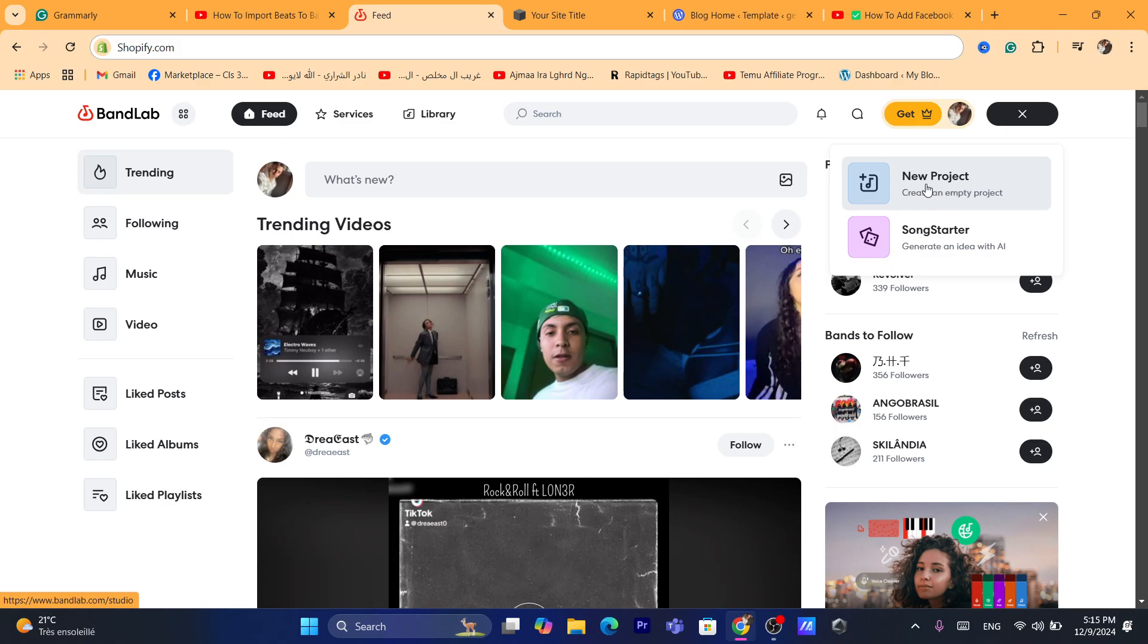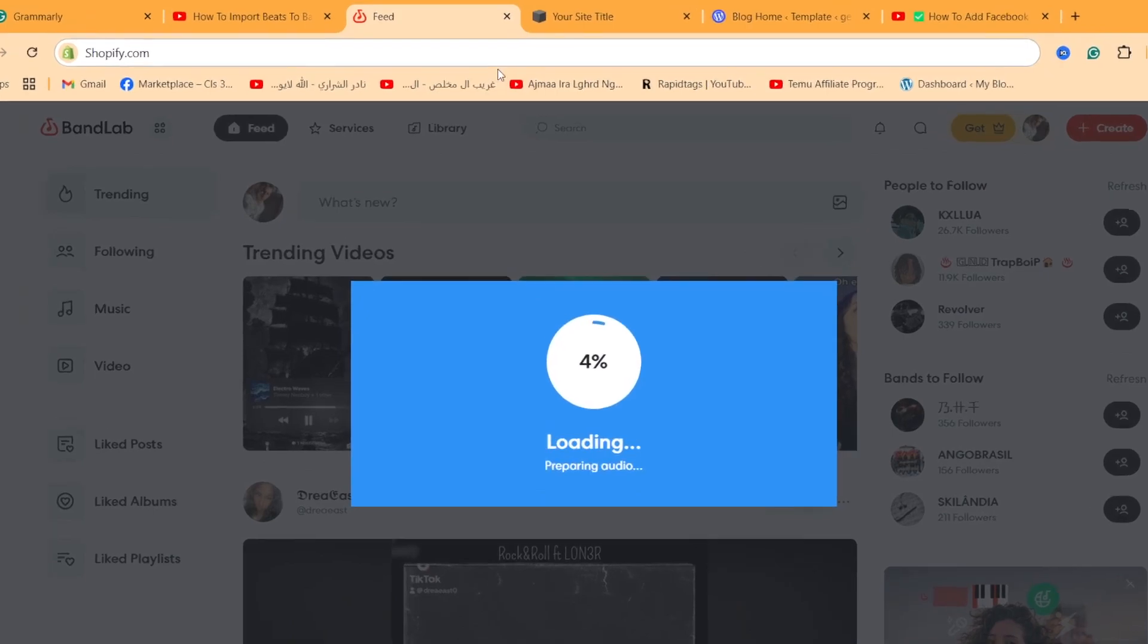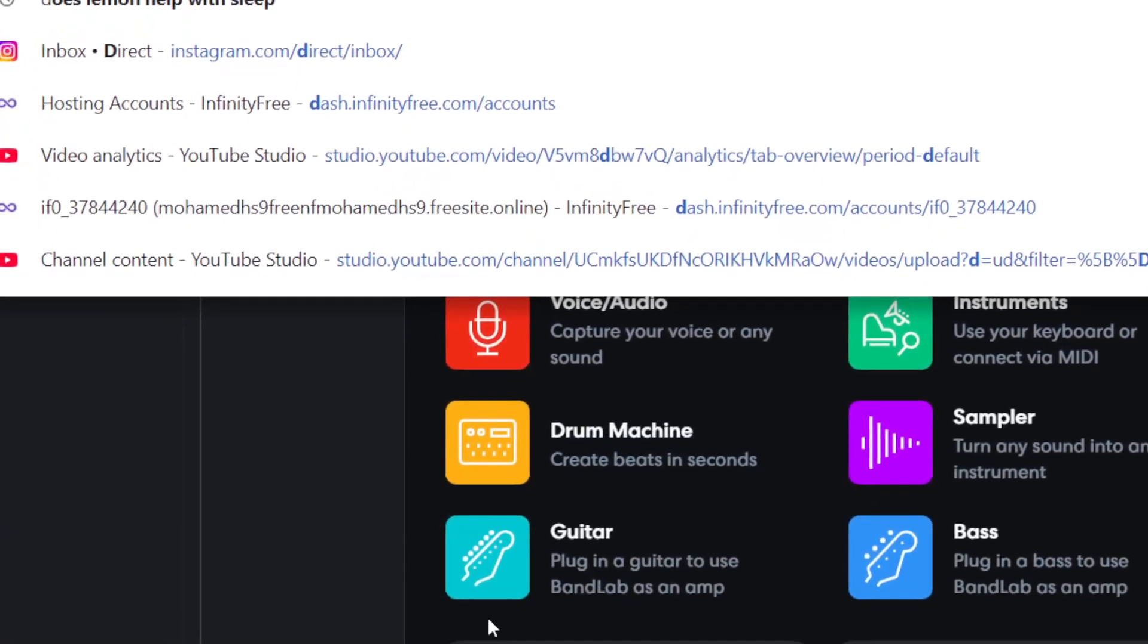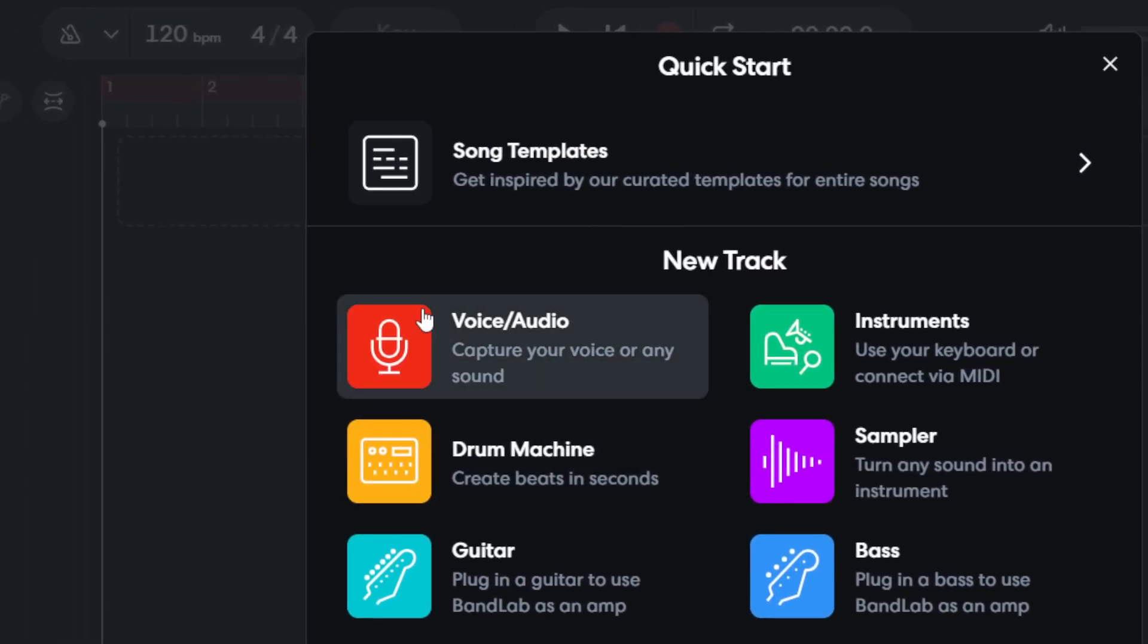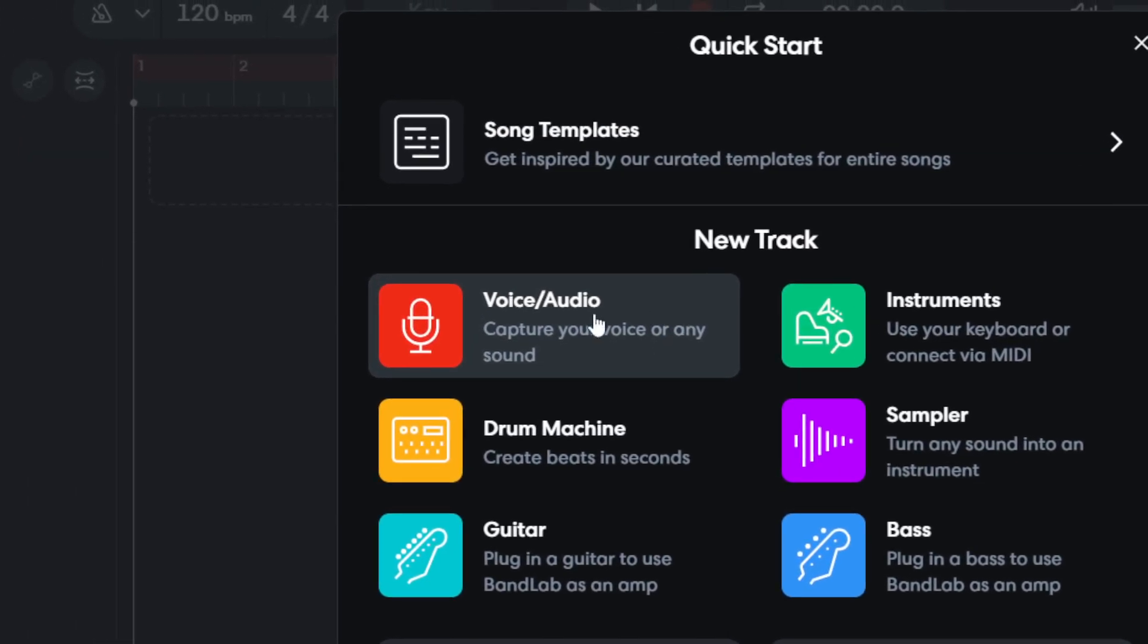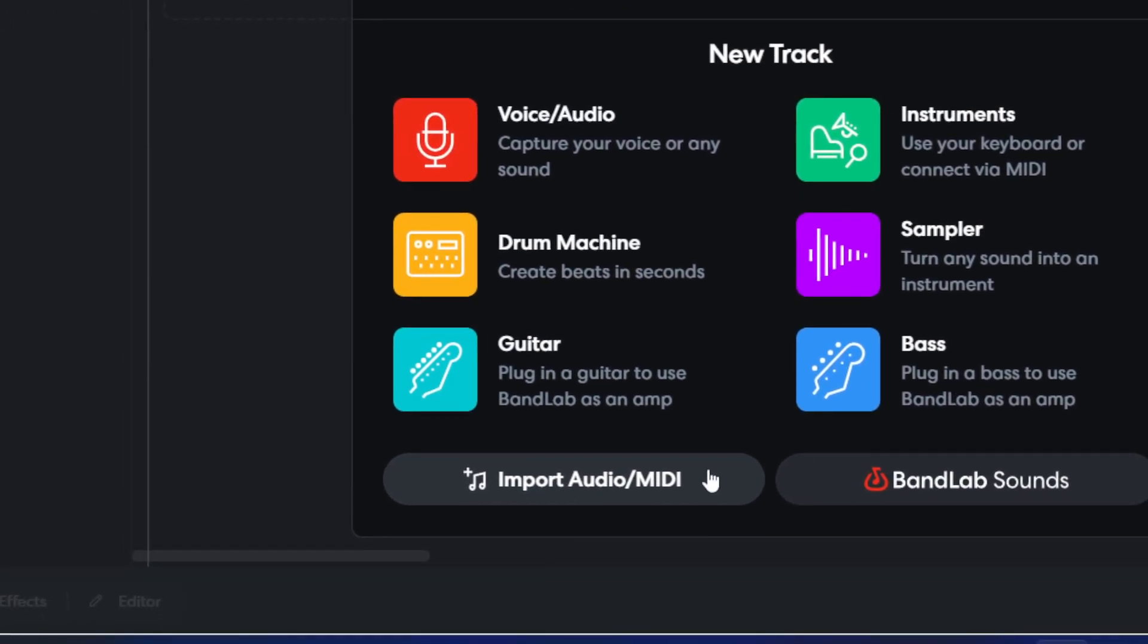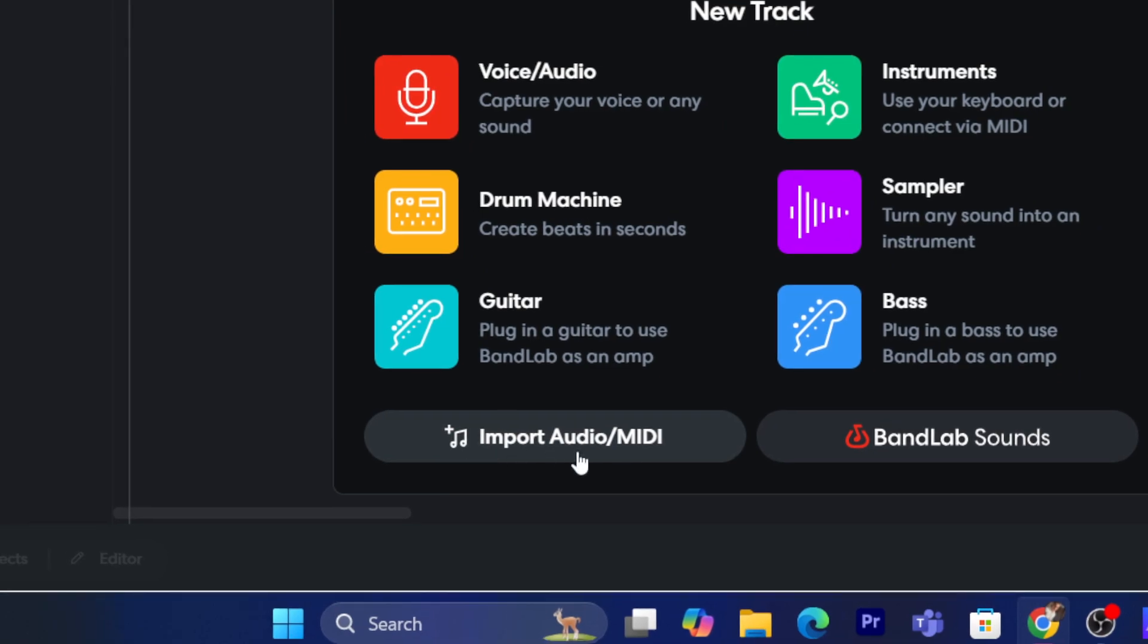After that you want to wait a few seconds. It's going to take a few seconds. As you can see here, you can see song templates, you can also add new tracks here, capture your voice or any sound. You can record your own voice or you can import a beat from your own laptop or desktop.